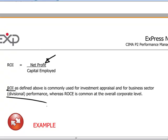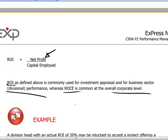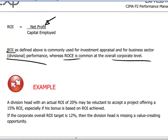We can use a similar kind of measurement at the corporate level, and we refer to this as the return on capital employed.